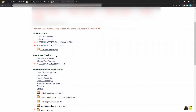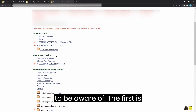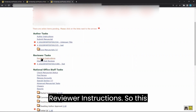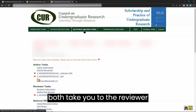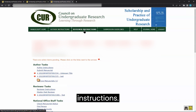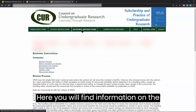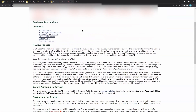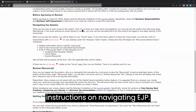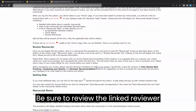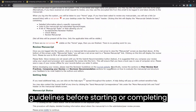There are also several tabs to be aware of. The first is reviewer instructions — this link and this tab will both take you to the reviewer instructions. Here, you will find information on the SPUR review process as well as instructions on navigating EJP. Be sure to review the linked reviewer guidelines before starting or completing a review.